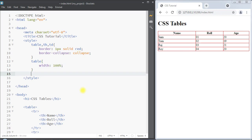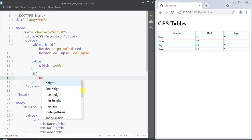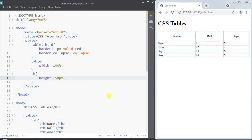We can also use the height property. I'm going to select the table head, use the height property, and set the height to 50 pixels. You can see the height of the table head is now 50 pixels.